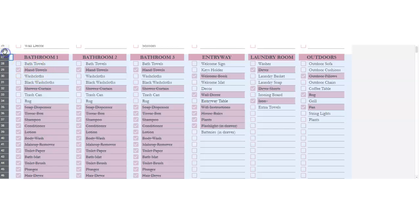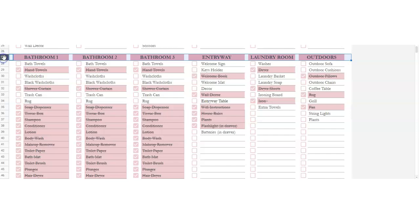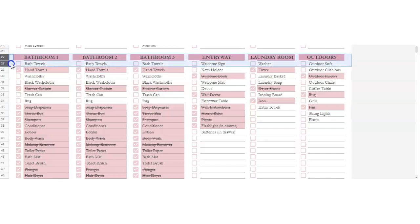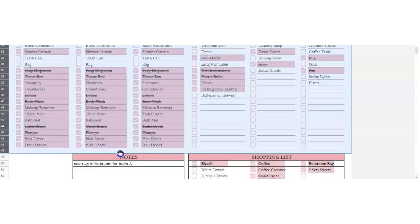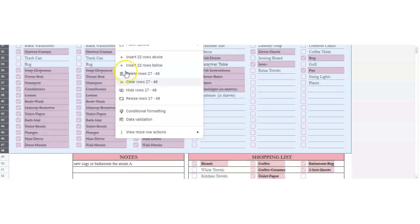What I did was — I'll click here — clicking on the number 27. You're kind of clicking the 27 and dragging to the right, and then you're grabbing all of these. So then you're going to right-click and it says insert 22 rows. Let's do it below.